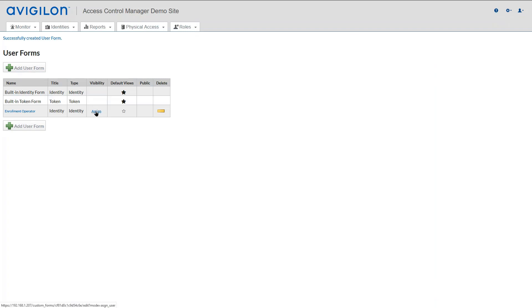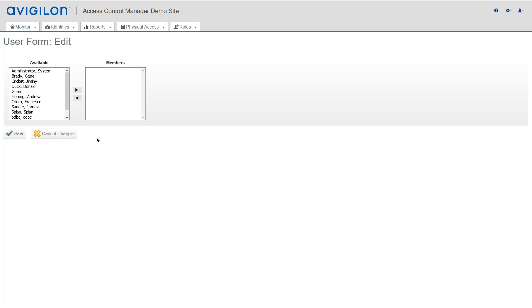Go into Assign Operator and select the operator that you want to have access to this form.